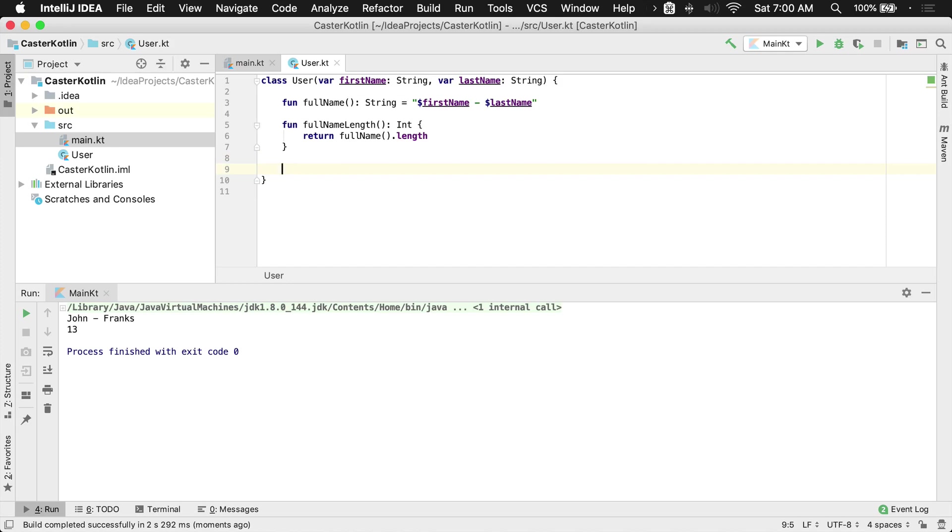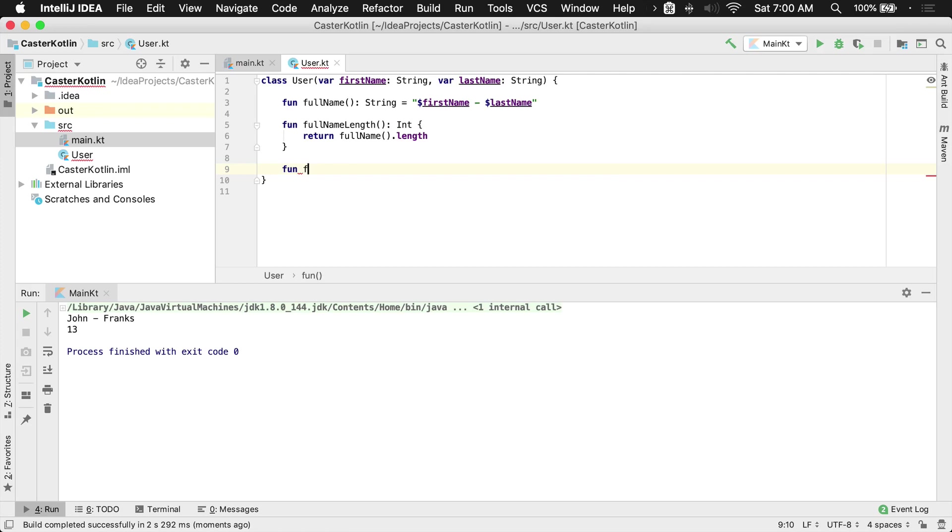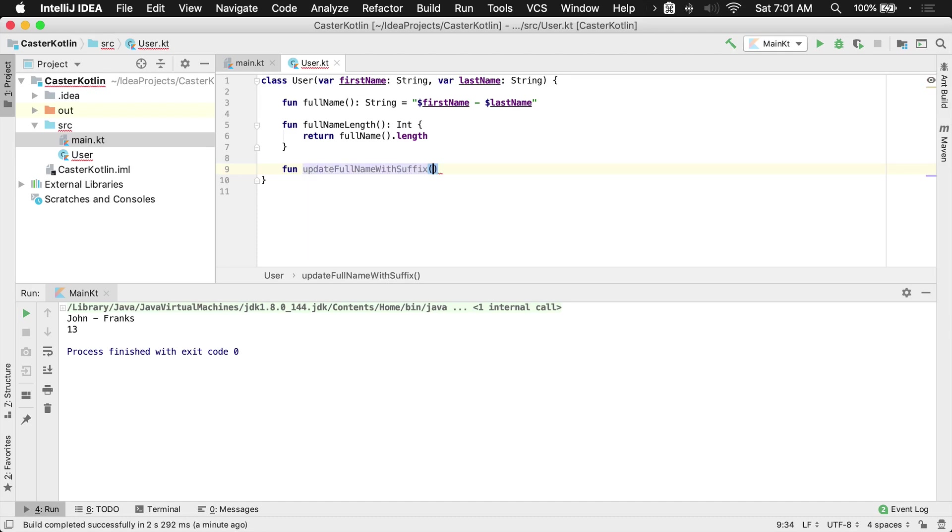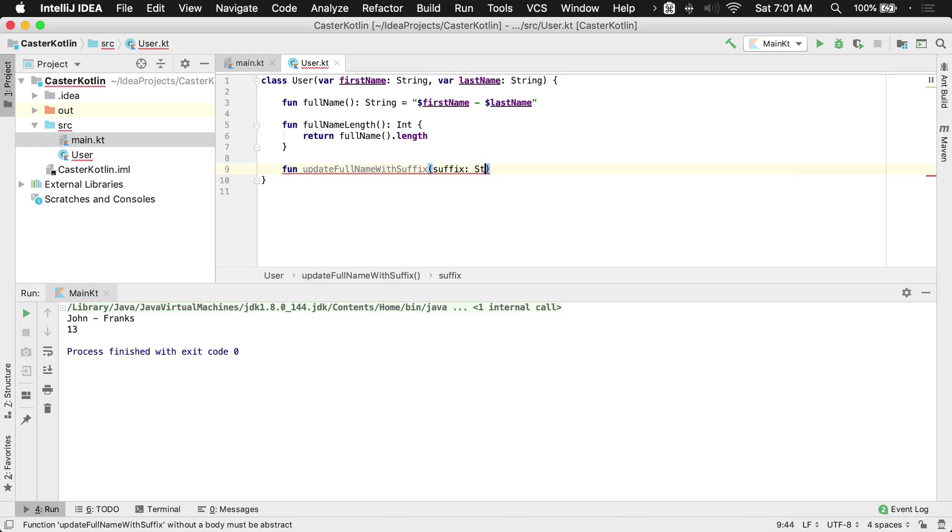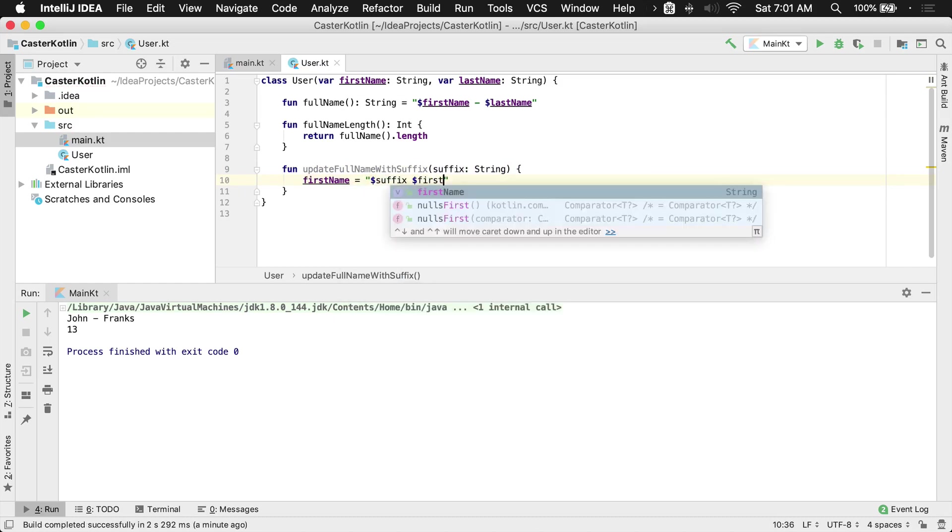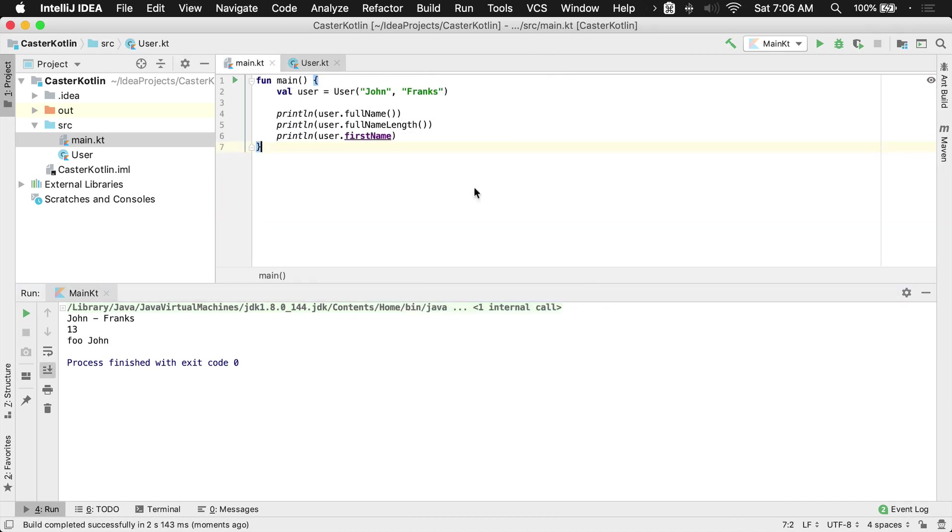So if we wanted to do that we'd say fun update full name with a suffix, and we might have passed in a suffix of some sort. That suffix might be a string, and we might do something like this: first name equals suffix and then we'd say first name.